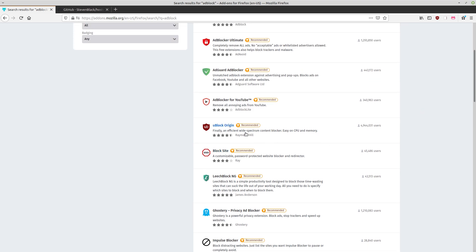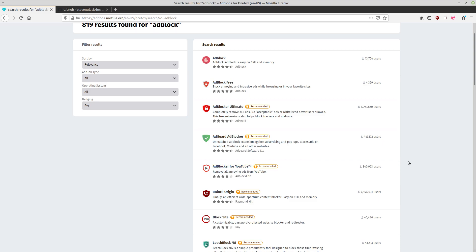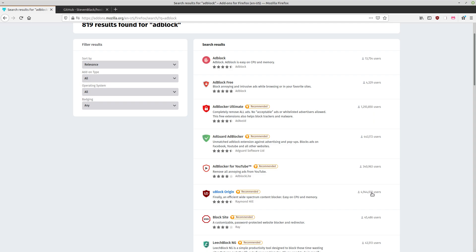It's good to see uBlock Origin ranked high in the search results with the recommended trophy and a high number of users. I consider uBlock Origin one of the better extensions—it blocks ads better than the competition while using less RAM. But what if I told you that you could block ads without installing any browser extension whatsoever, using functionality built right into your operating system?